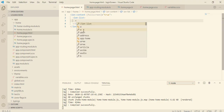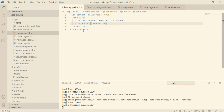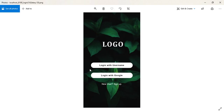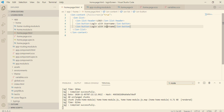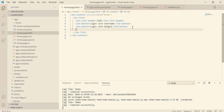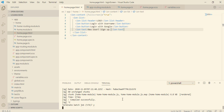First I'm going to have an ion-list-header where I'll type the logo text. Then I will have an ion-button with the name 'Login with Username', and similarly another one for 'Login with Google'. Then we are going to have an ion-text which will show the message 'New user? If yes, then please sign up.' Let's check the output — just type 'ionic serve' and it will run in your browser.